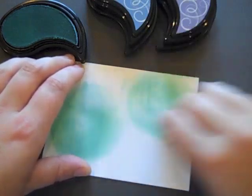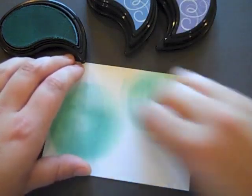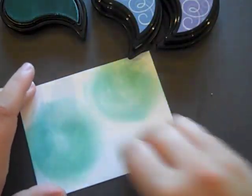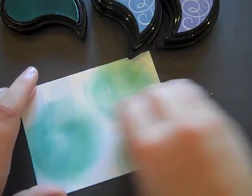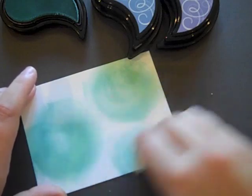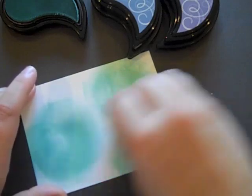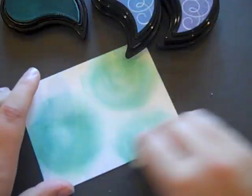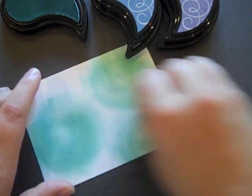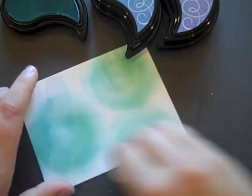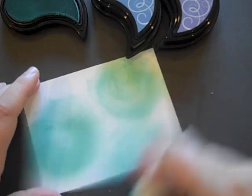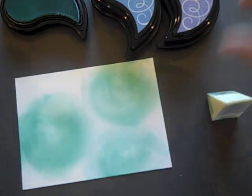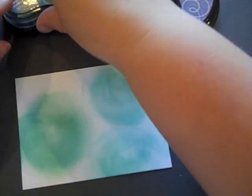I'm going to do a set of three circles in this Aquamist color. I'm kind of staggering them a little bit. Get just a bit more so there I've got three splotches of Aquamist.